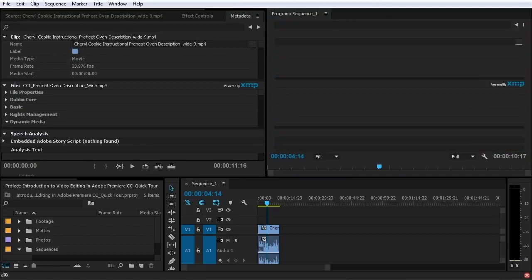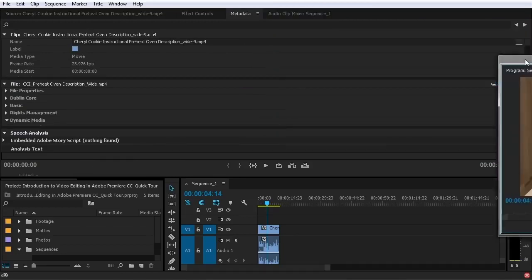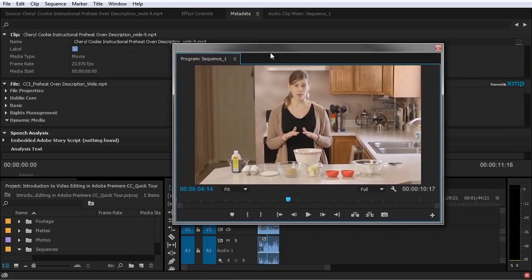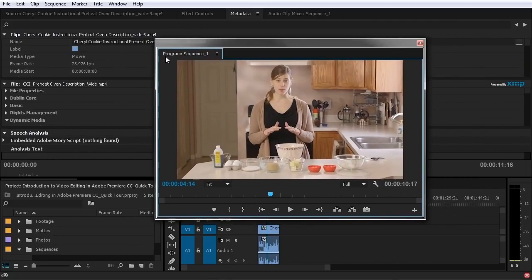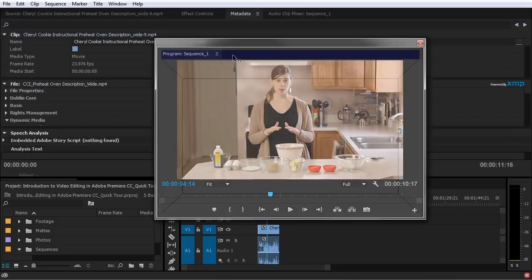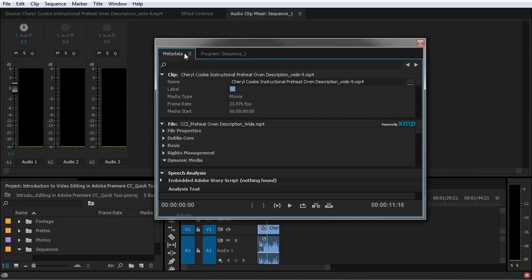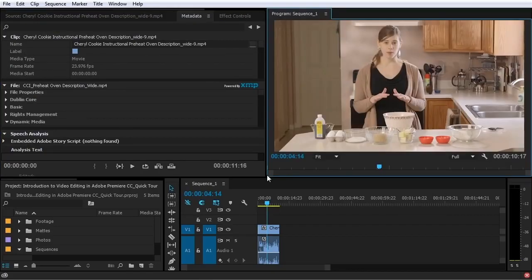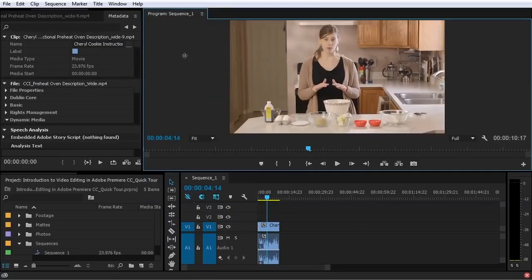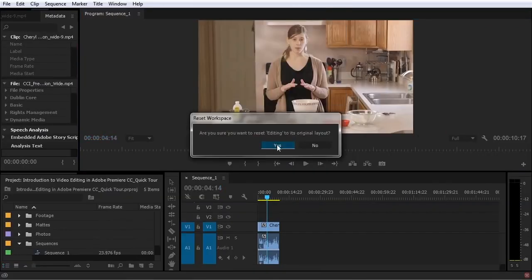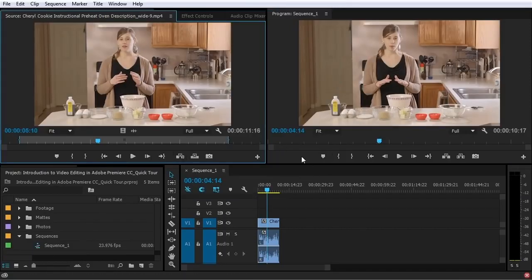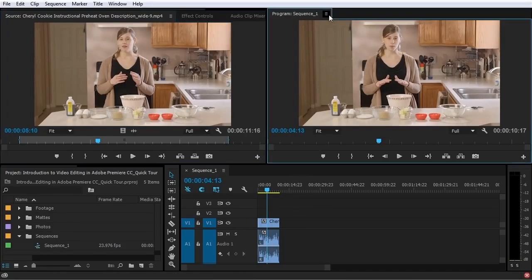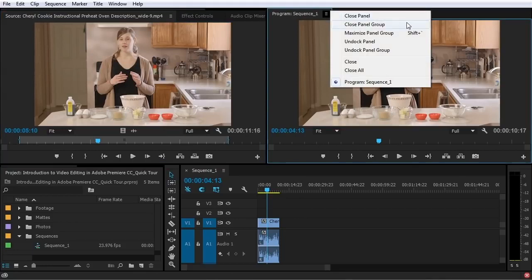If you are using dual monitors, triple monitors, or even quadruple monitors, you can drag these panels and pull in other panels to create your own workspace to fill up all your monitor space. If you really mess up the look of the interface, it's super easy to fix — just reset the current workspace and it goes right back to the default. Each panel will have a little menu for closing the panel, closing the panel group, and so on.